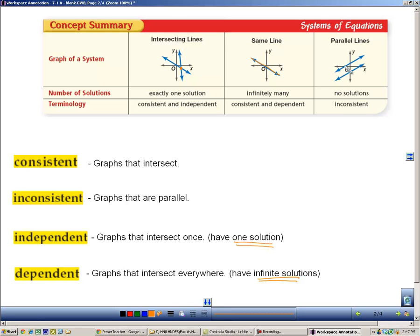The last scenario is that the two lines never touch — they're parallel. If they don't touch, they're called inconsistent. Graphs that are parallel are inconsistent. So these are the terms we give to these three situations.